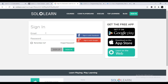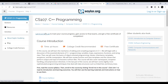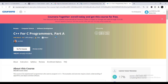The fourth platform is Saylor.org Academy. It is another great free platform for C++ programming. The course duration is 40 hours, has college credit recommended, and offers a free certificate upon completion. To enroll, just click 'Login or Sign Up.' After creating an account, you will be able to enroll and receive your free certificate after completing the course.